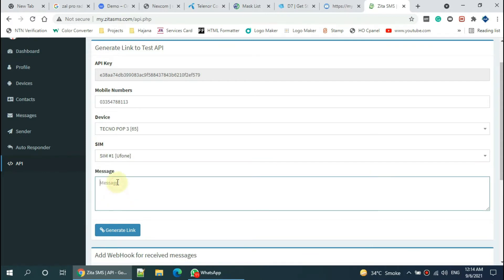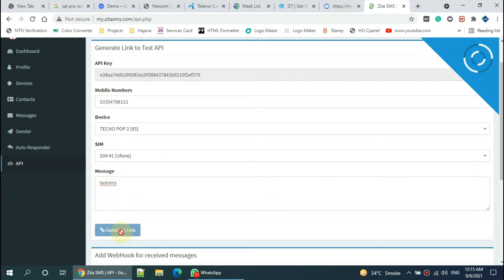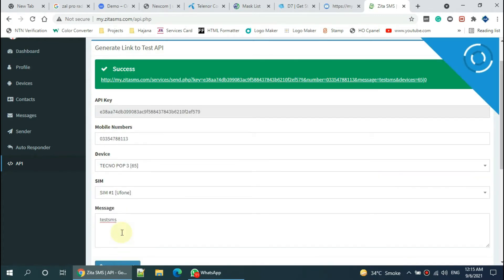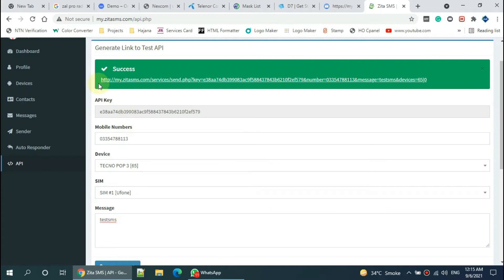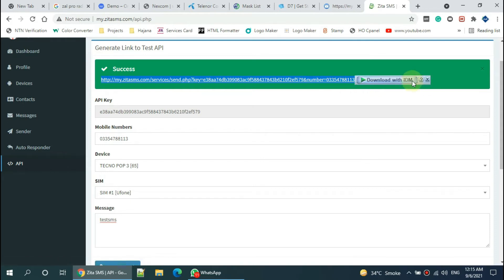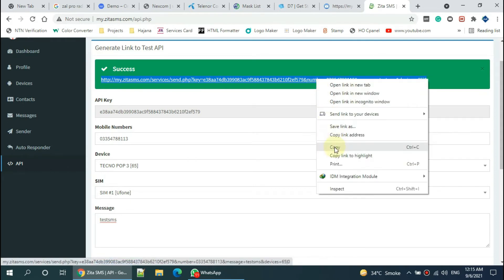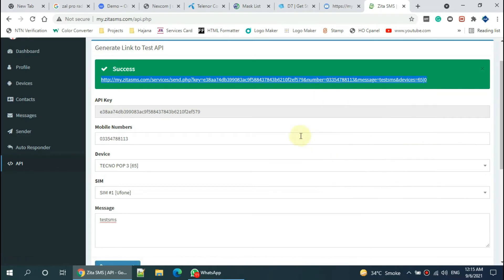Enter a simple message into the message box and click the generate link button. It will return the complete API URL. Copy this URL and go to your Zelle Pro admin dashboard.